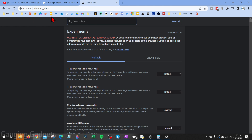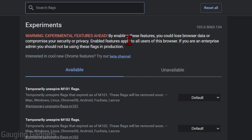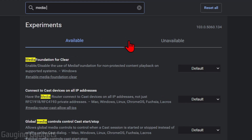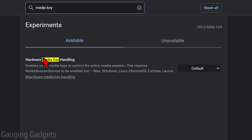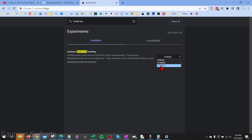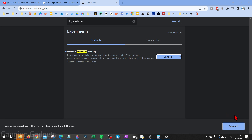Navigate to that page and search 'media key.' You'll see 'Hardware Media Key Handling' right here — this basically allows your keyboard to control the media in your browser. All we need to do is go to the right and make sure we select 'Disable.'